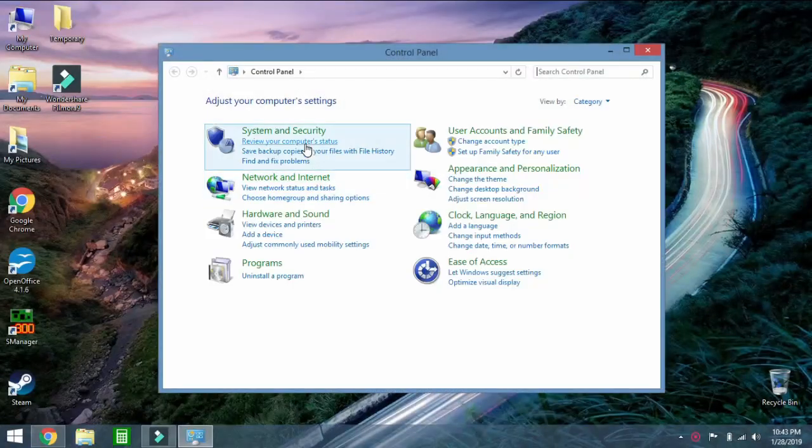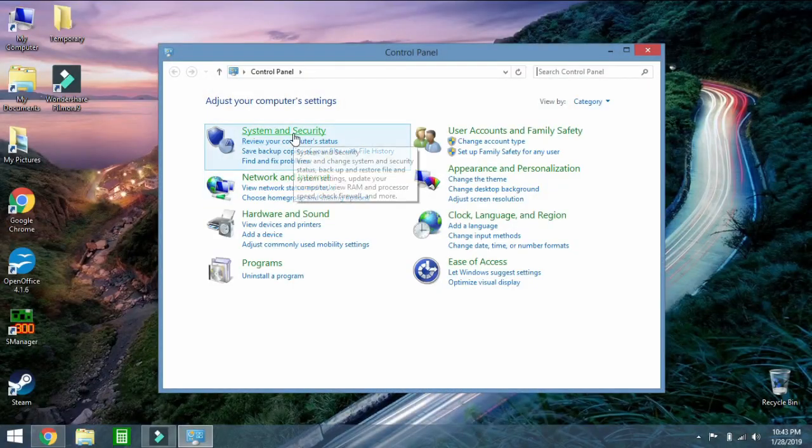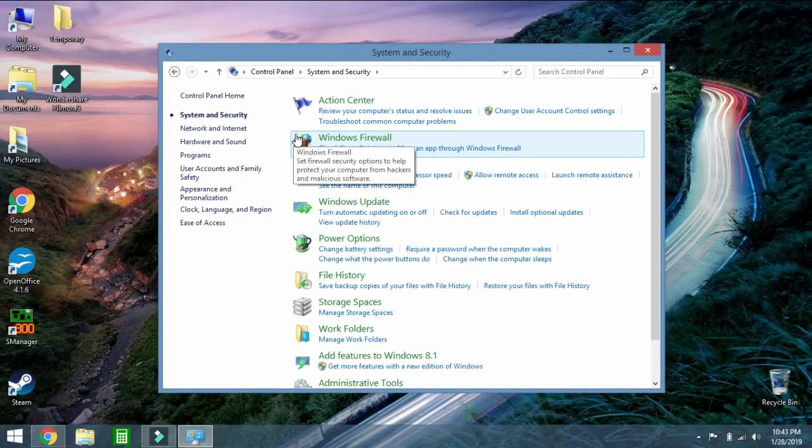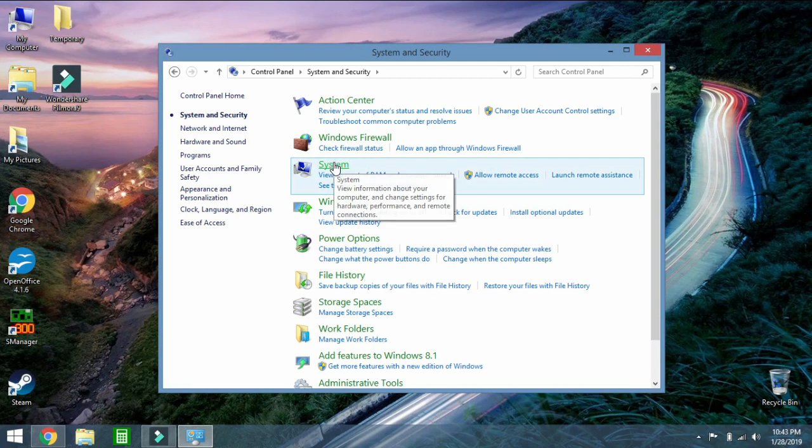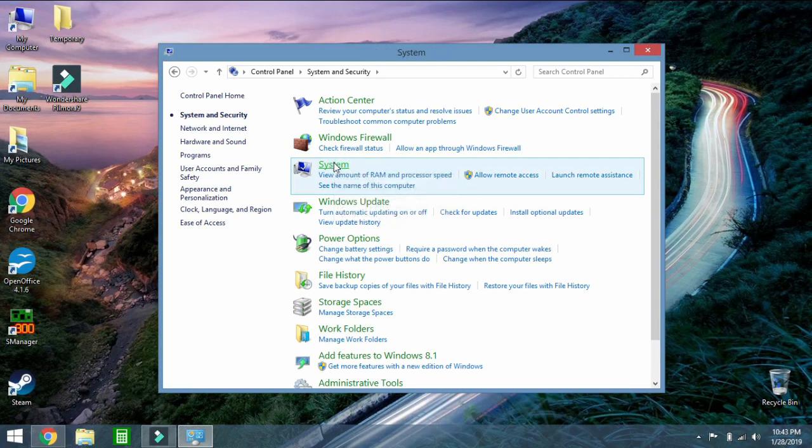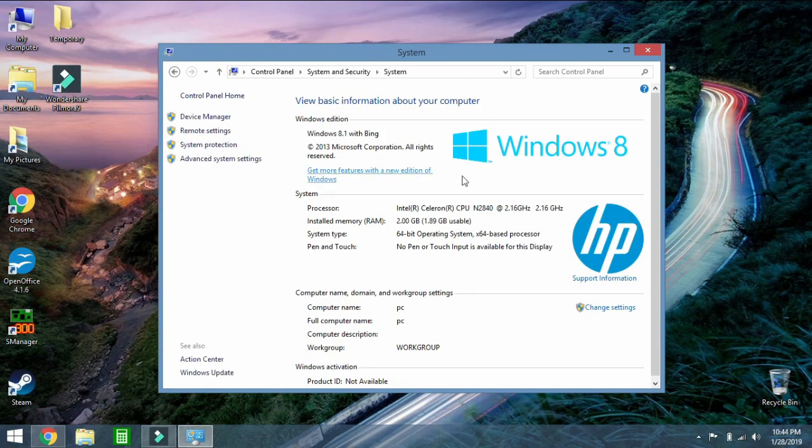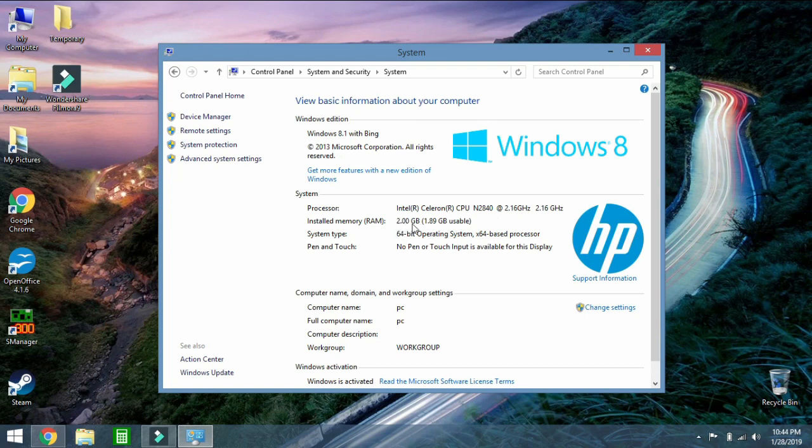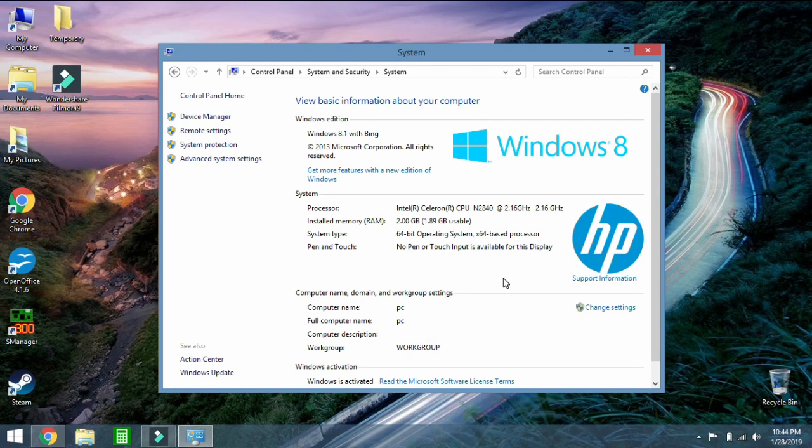If you go to system and security and you go to system, click the green button for system, you will see that I have Windows 8 and the type of processor I have, the installed memory which is a problem. This is a little notebook but that doesn't matter for this. It's a 64 bit operating system. When you upgrade to Windows 10 via the method I show you, you are going to have 64 bit Windows 10 if you had 64 bit Windows 8 to begin with.